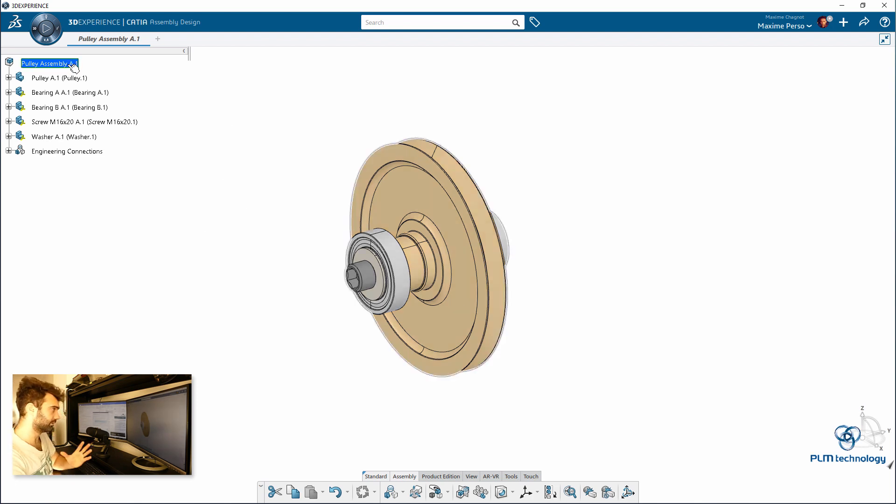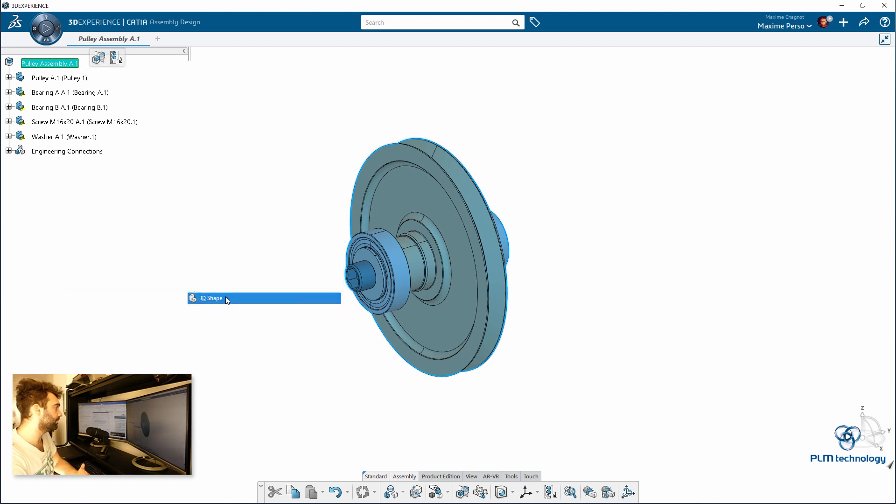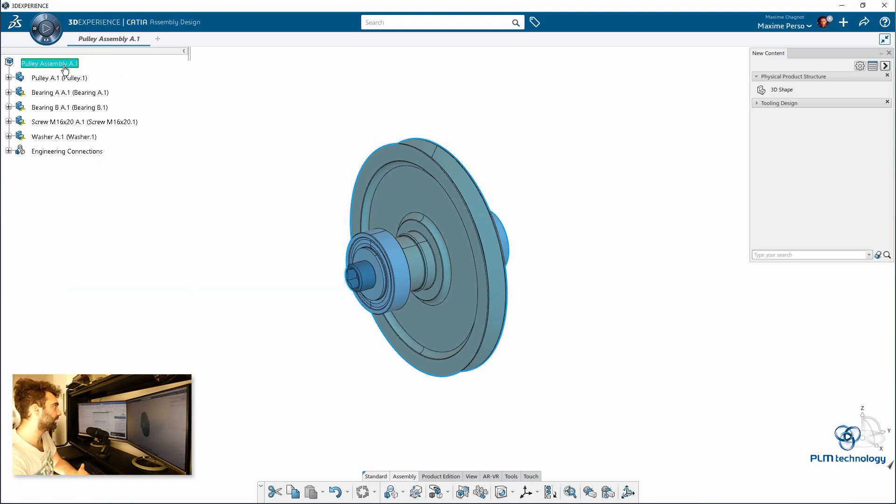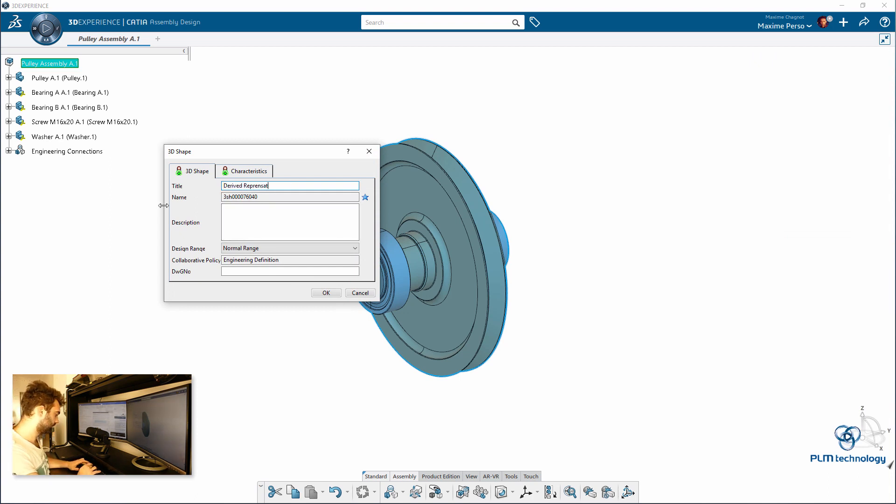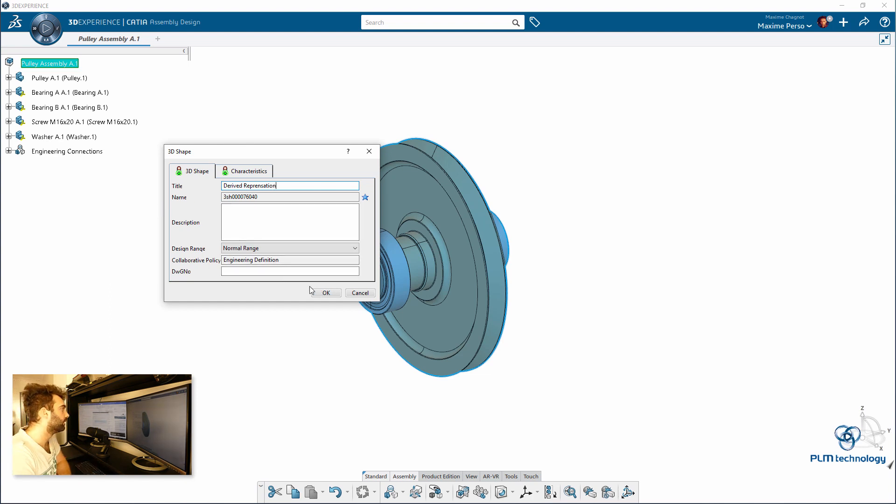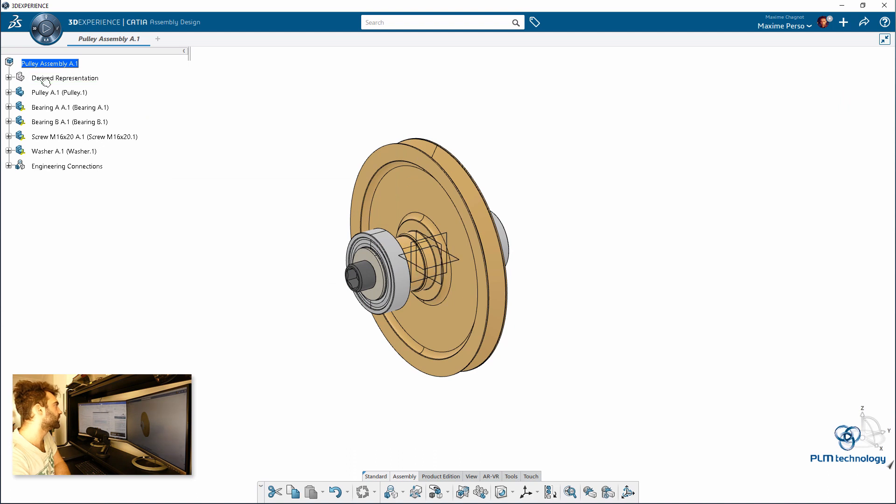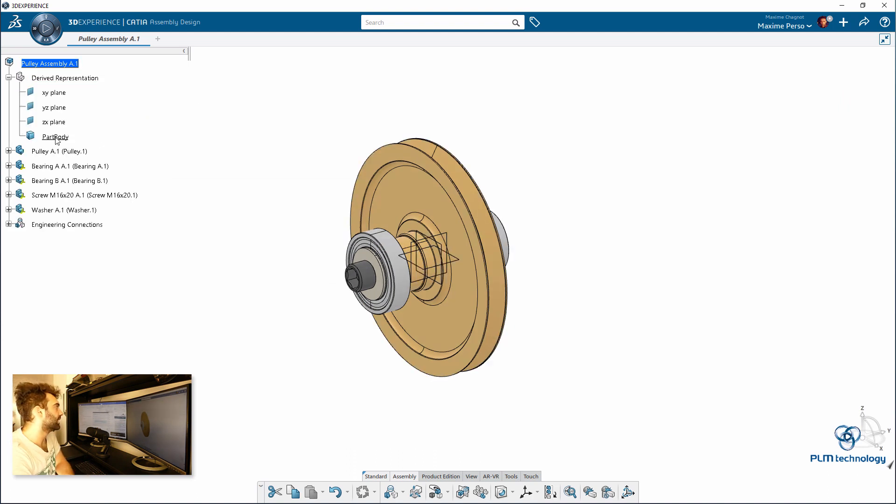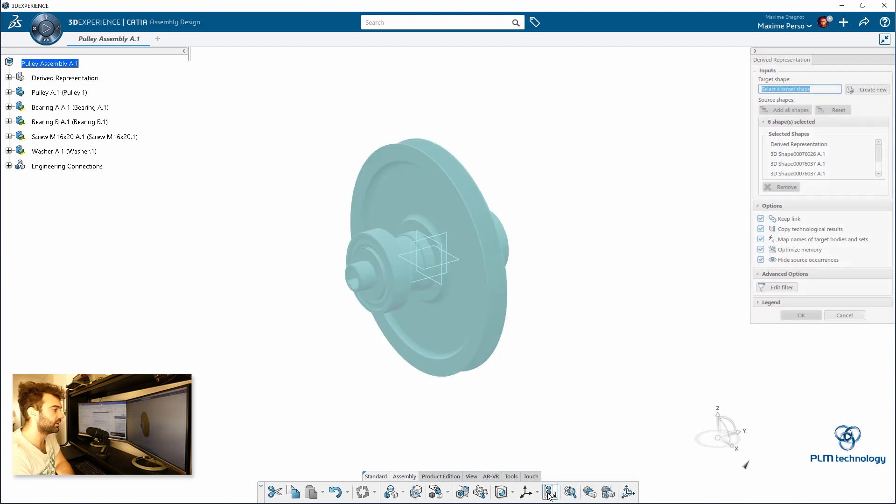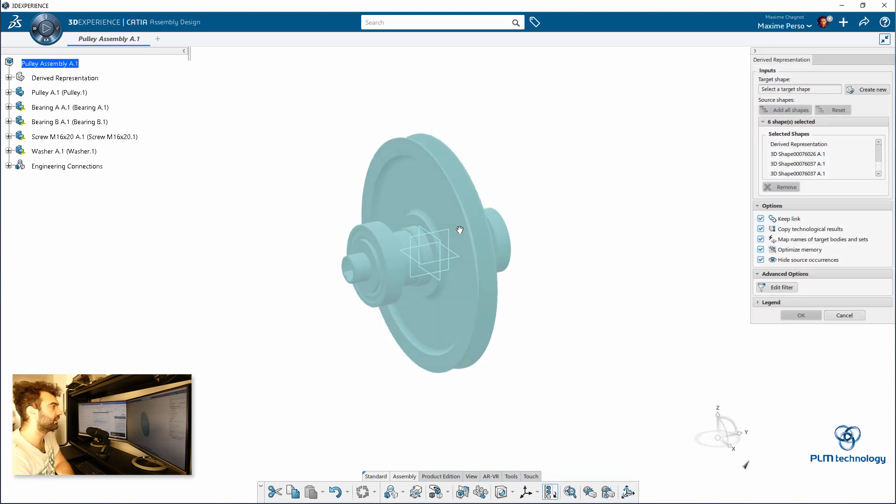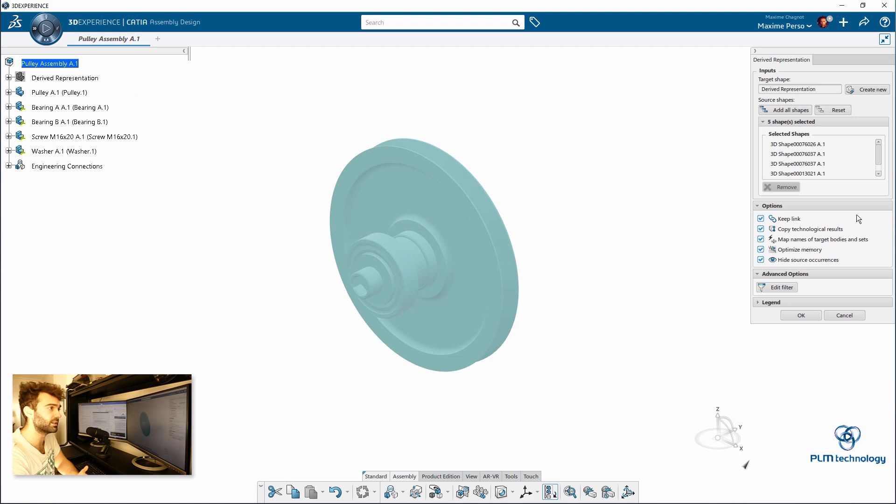So we are going to start by inserting a 3D shape inside the assembly directly. Here I can call it derived representation. So the 3D shape is basically a part. It's empty for the moment but what we can do is click on this derived representation feature here and now we have this panel that asks us to select a 3D shape.